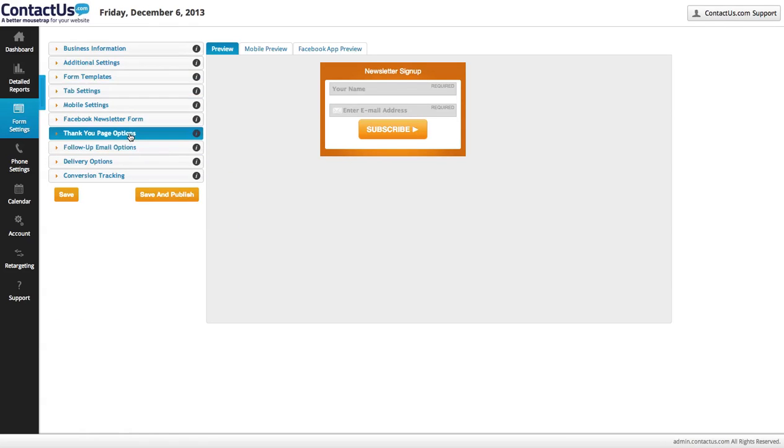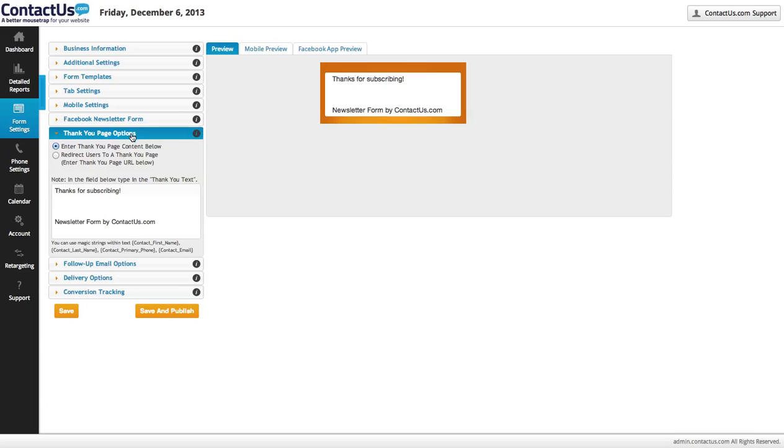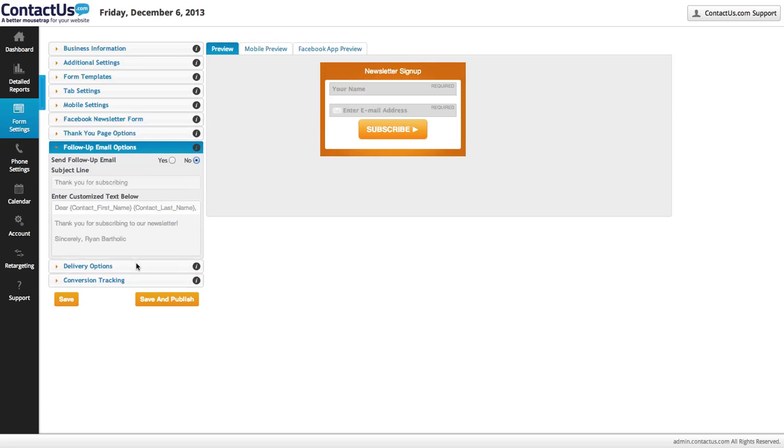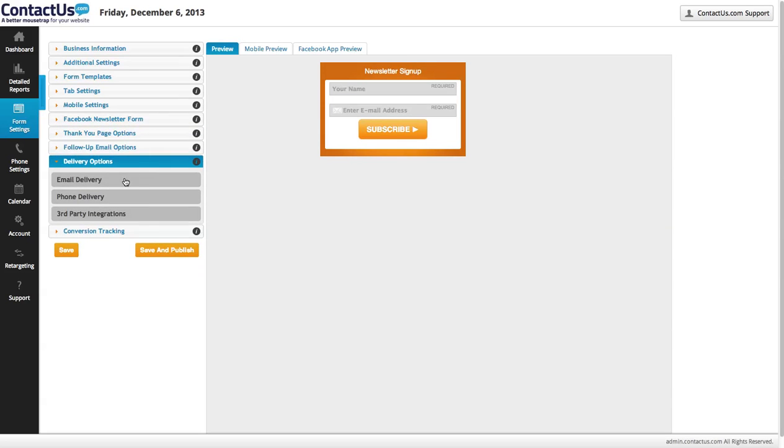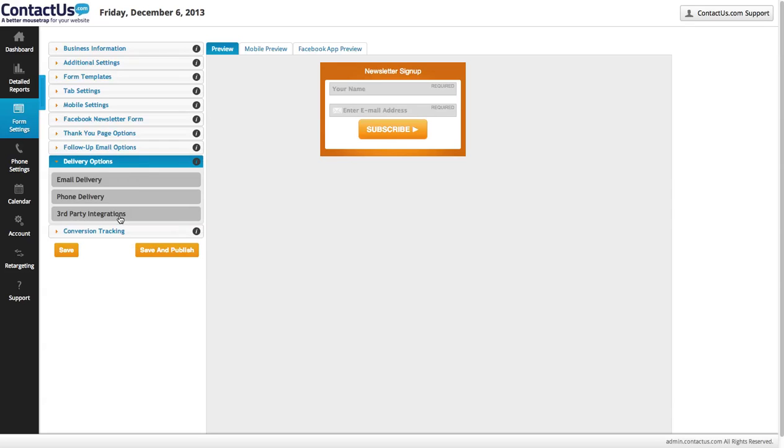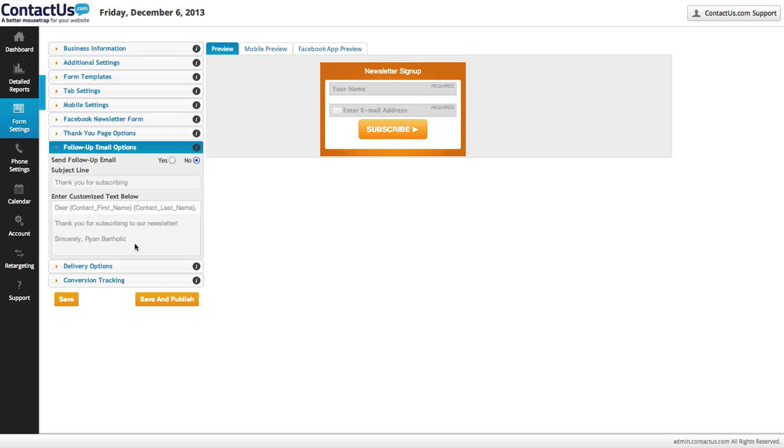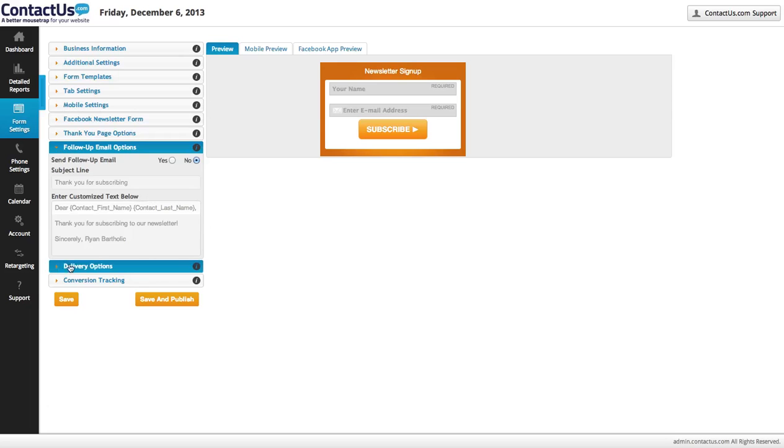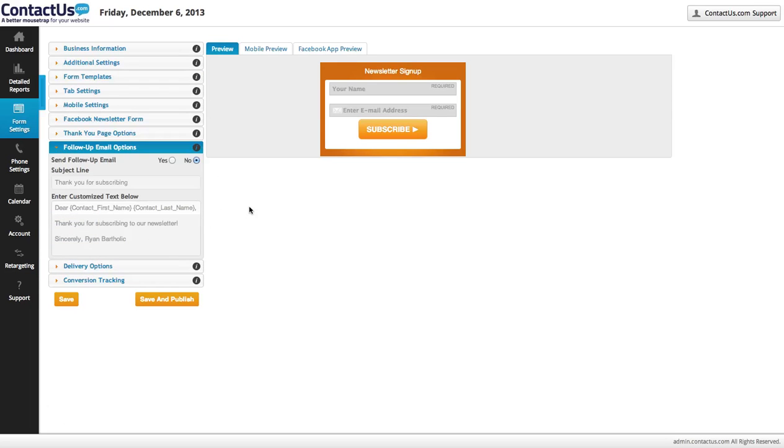There's a thank you page option so you can redirect people to specific pages or have some text here. You can get notified via email that someone submitted your form. There's third-party integration so it syncs with Constant Contact. You can send people automatic emails, so after they subscribe, shoot them a message like thanks for joining. We send out a weekly newsletter on Sundays or whatever message you want to put out there.